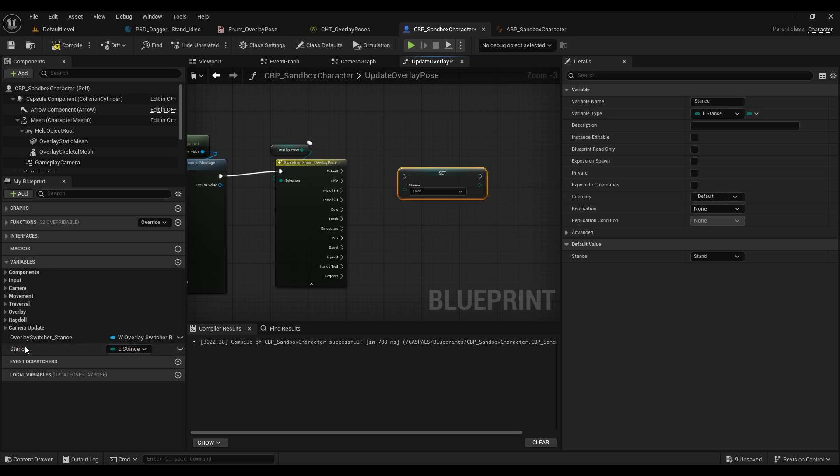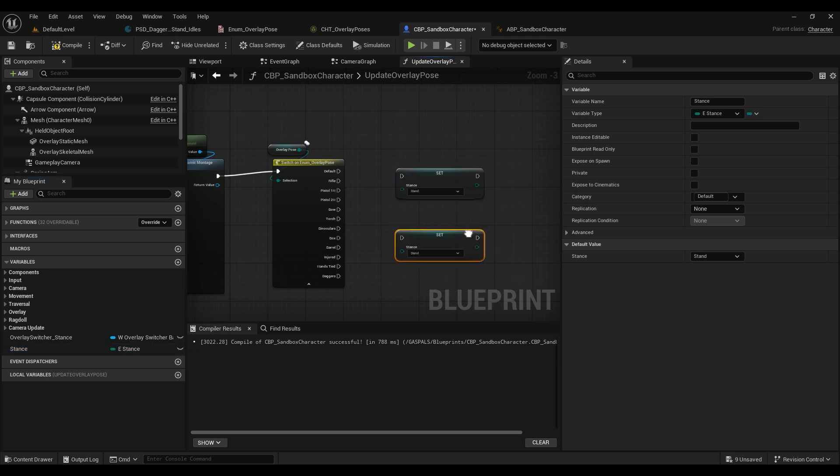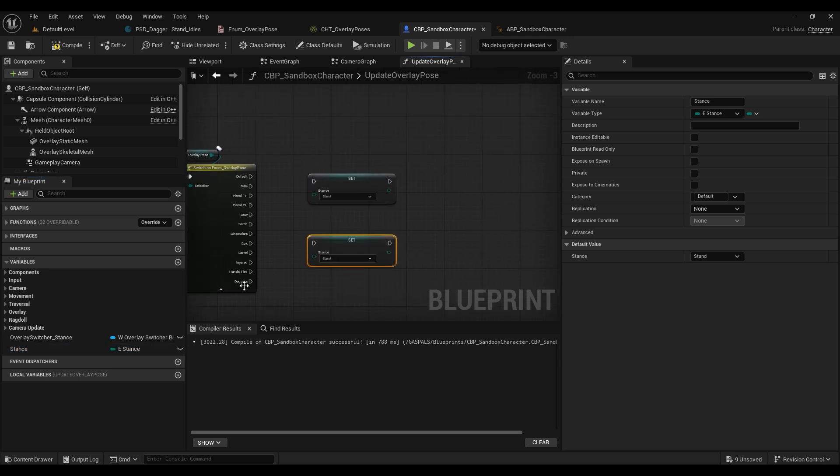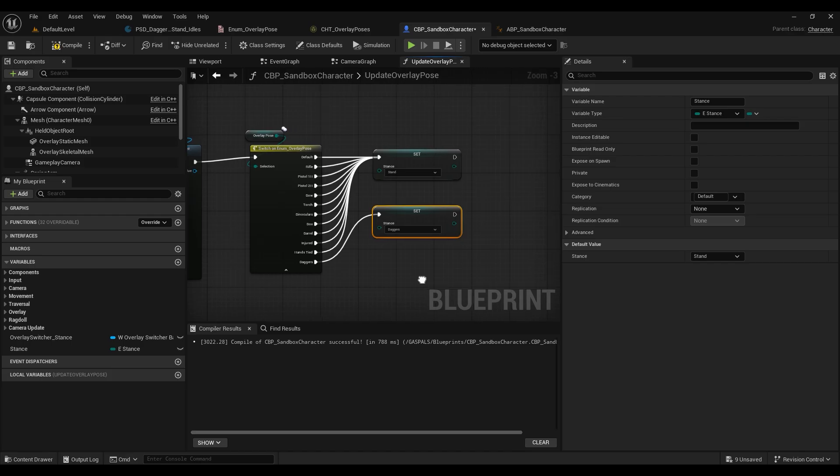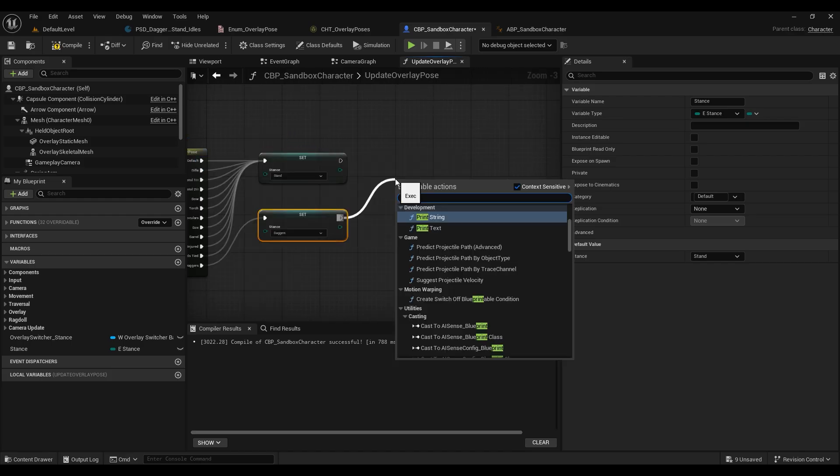One setting the stance back to stand and one setting the stance to daggers. We're then going to connect our overlay poses like so, so that when we select daggers we switch our stance to daggers.